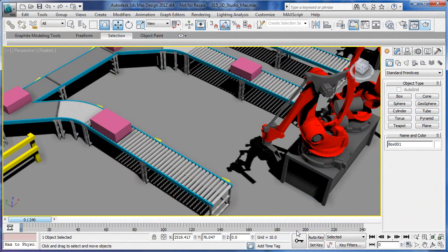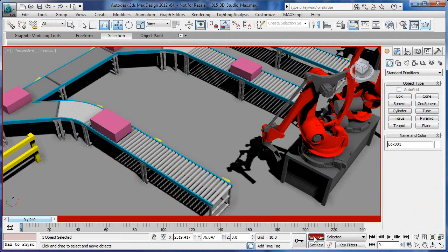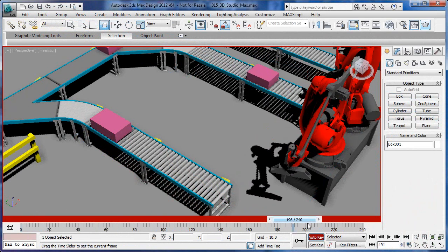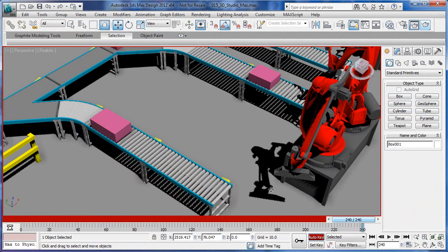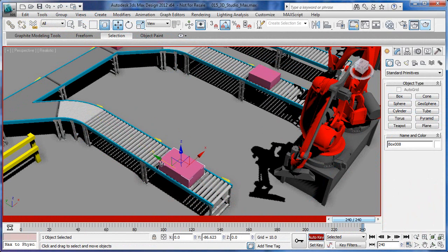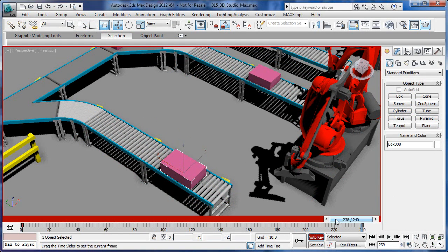Animating a component with 3ds Max Design is fairly easy. You simply activate the auto key generator, place the timeline at the key point, and move the component to the desired location.